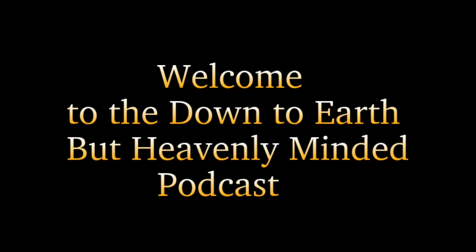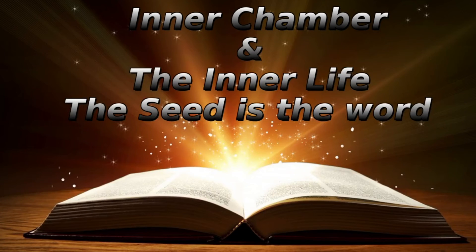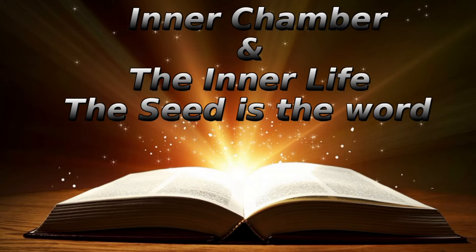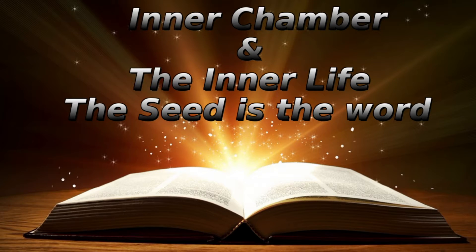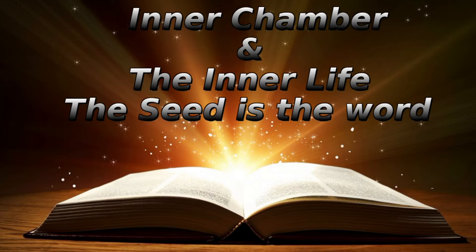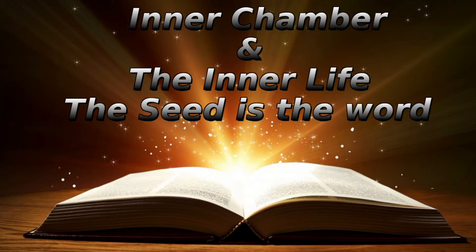Well, hello again and welcome to another podcast, Down to Earth but Heavenly Minded. I'm your host, Erv Rish, and we've been going through a reading by Andrew Murray, The Inner Chamber and the Inner Life. Today we're into our eighth reading, which is The Seed is the Word.